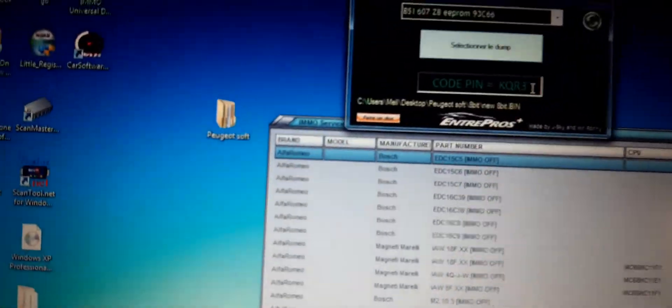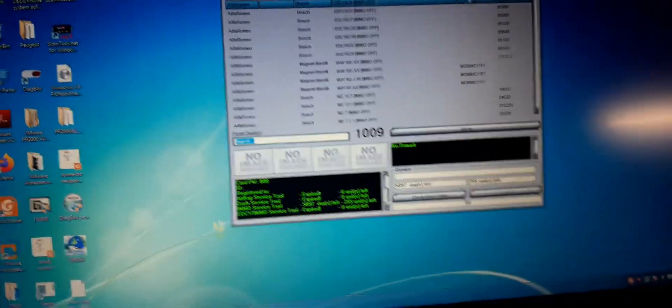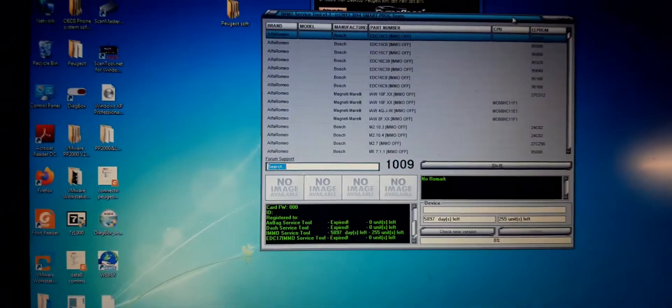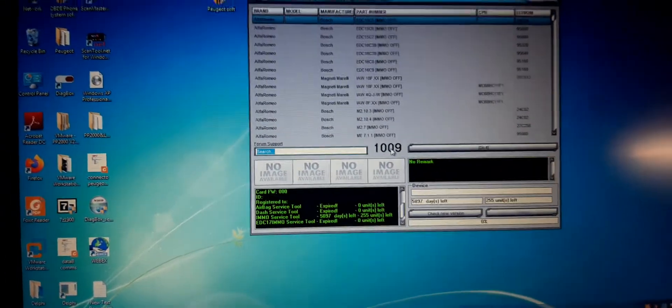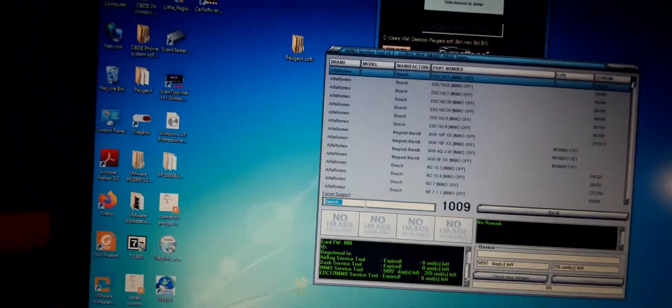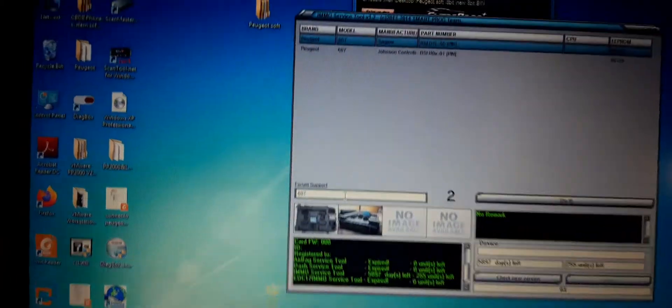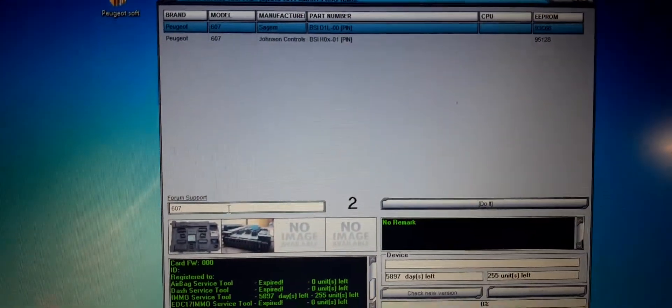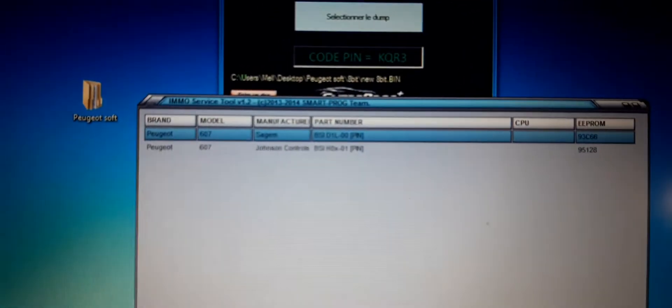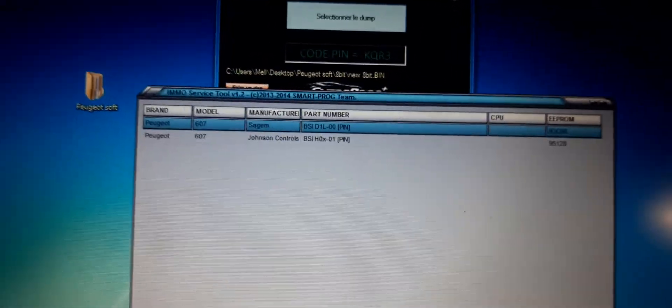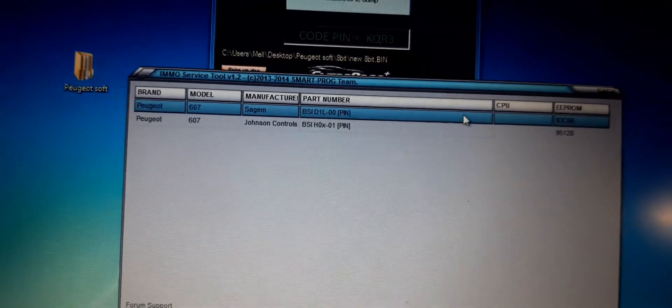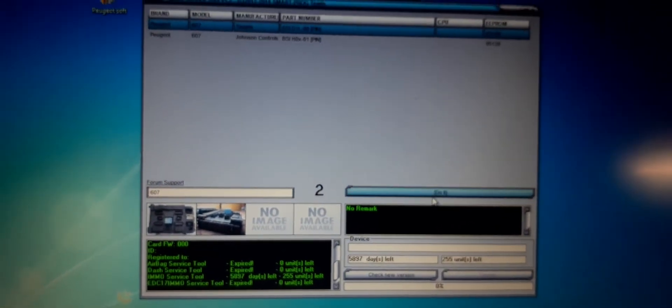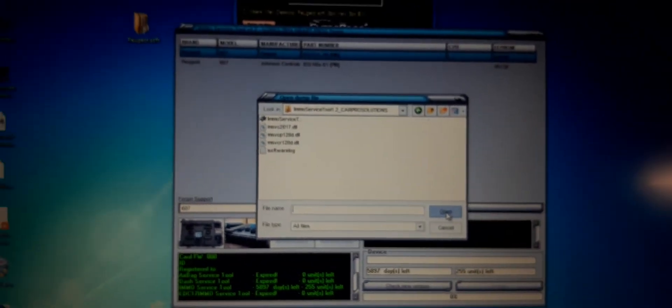Now let's use the other piece of software. Let's see if we get the same result, because that's not always the case. You can get different results, so let's just check it. 607. We have two different versions here. Come on, focus. Alright, here we go, SageM. This one.